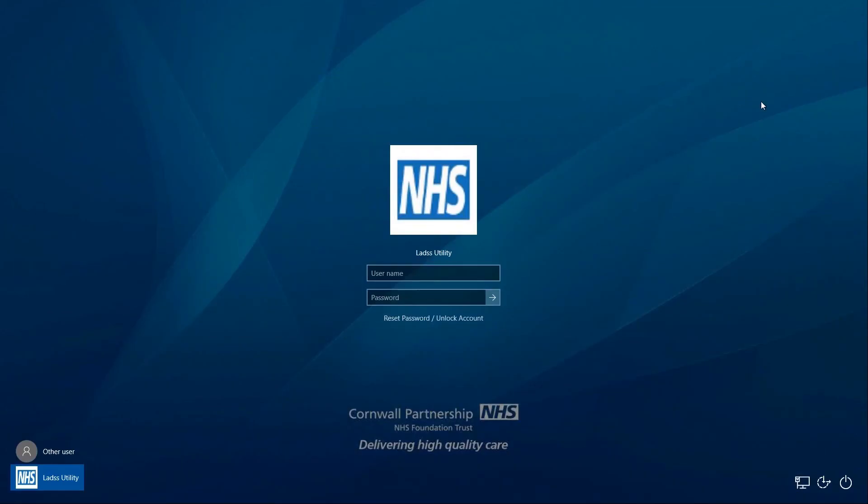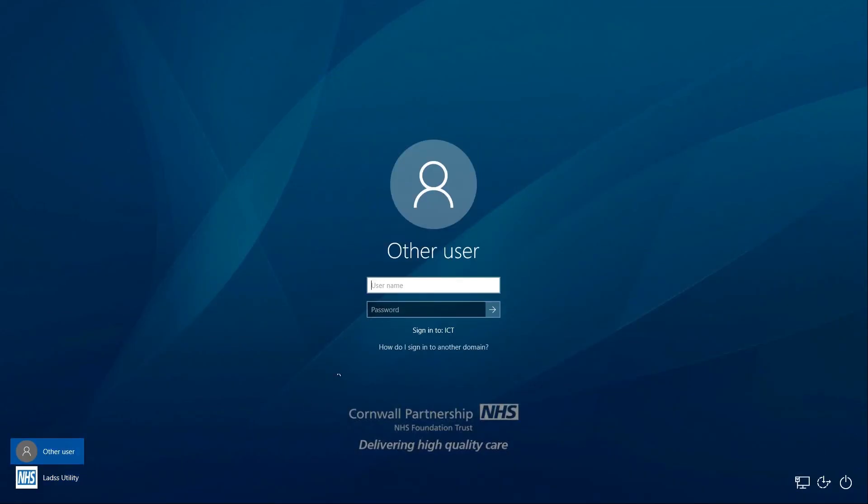To log in to the computer, click Other User in the bottom left of the screen and then enter your username and newly reset password.